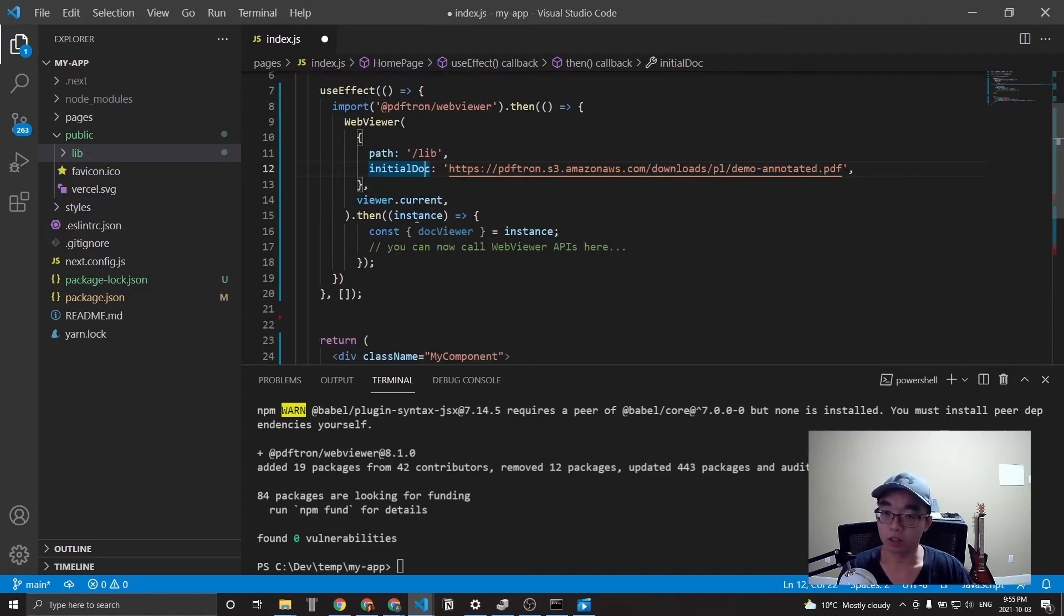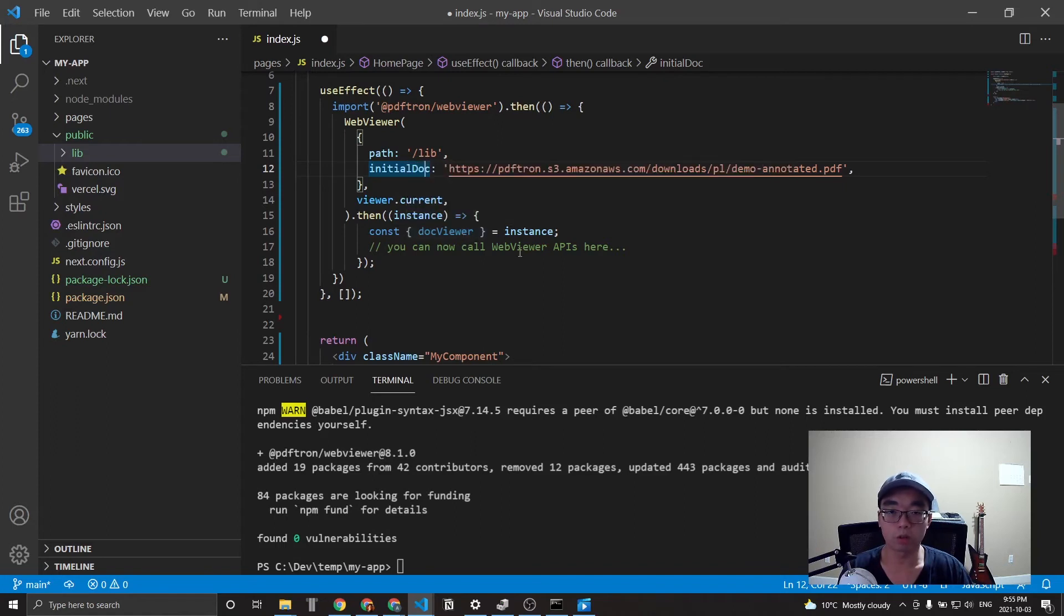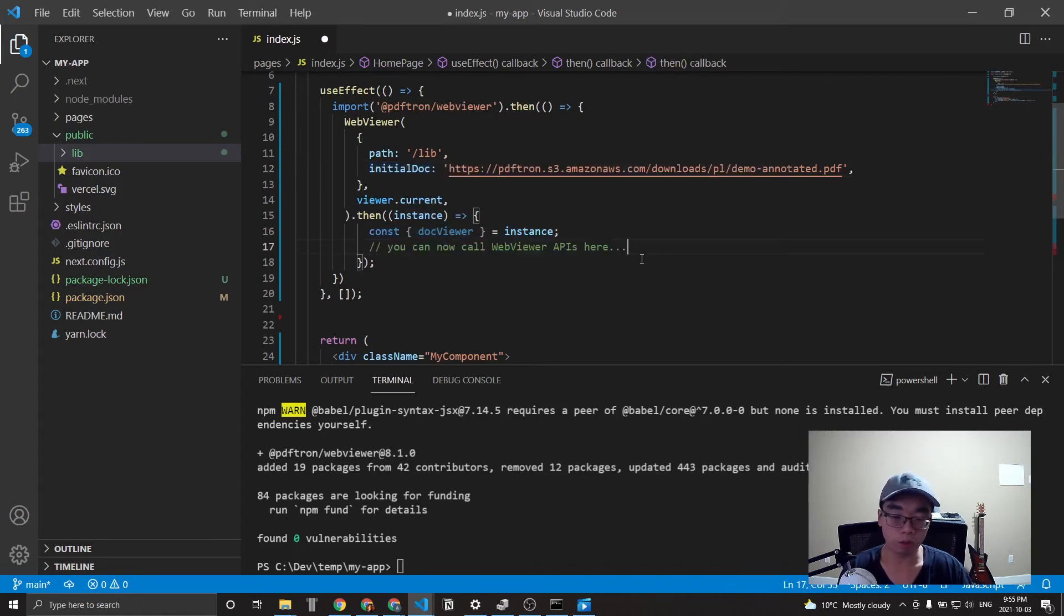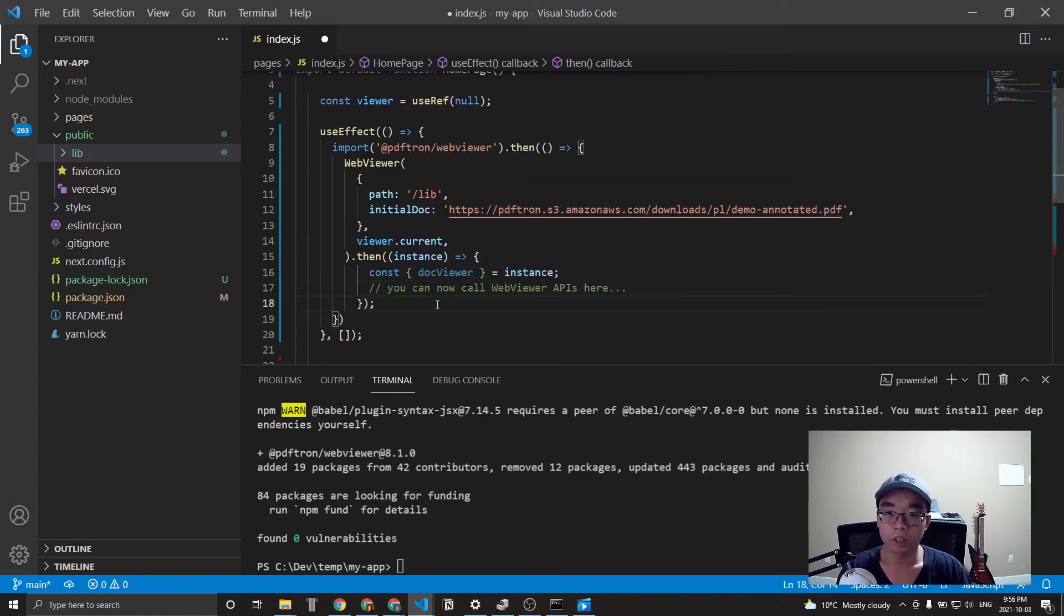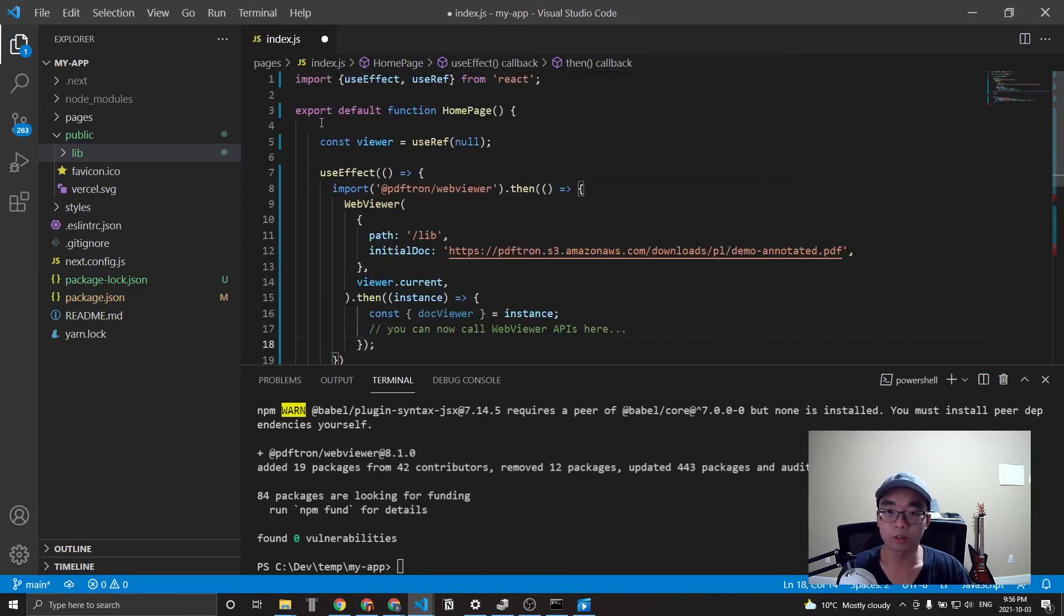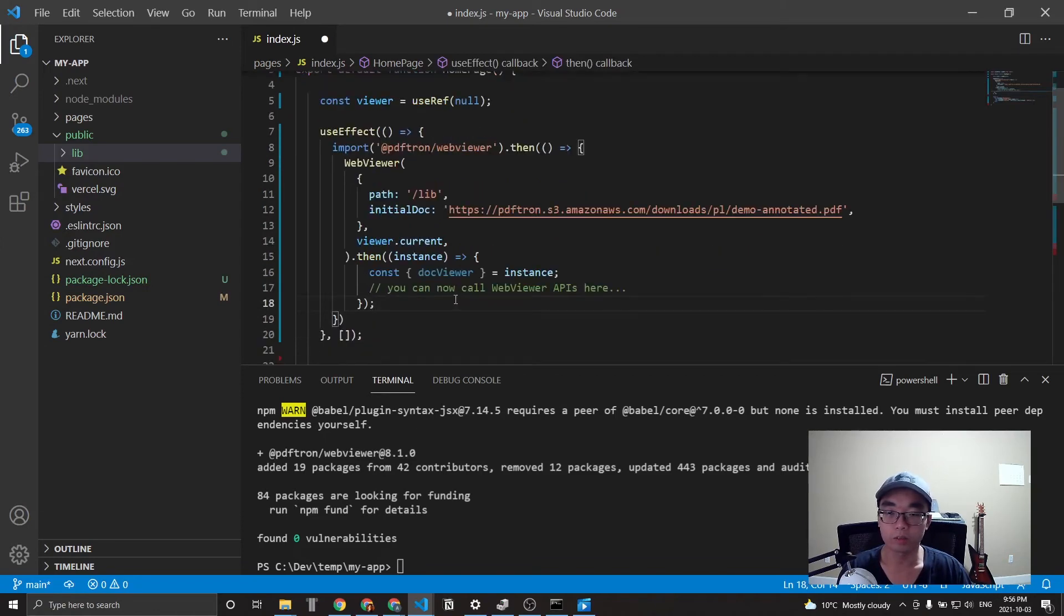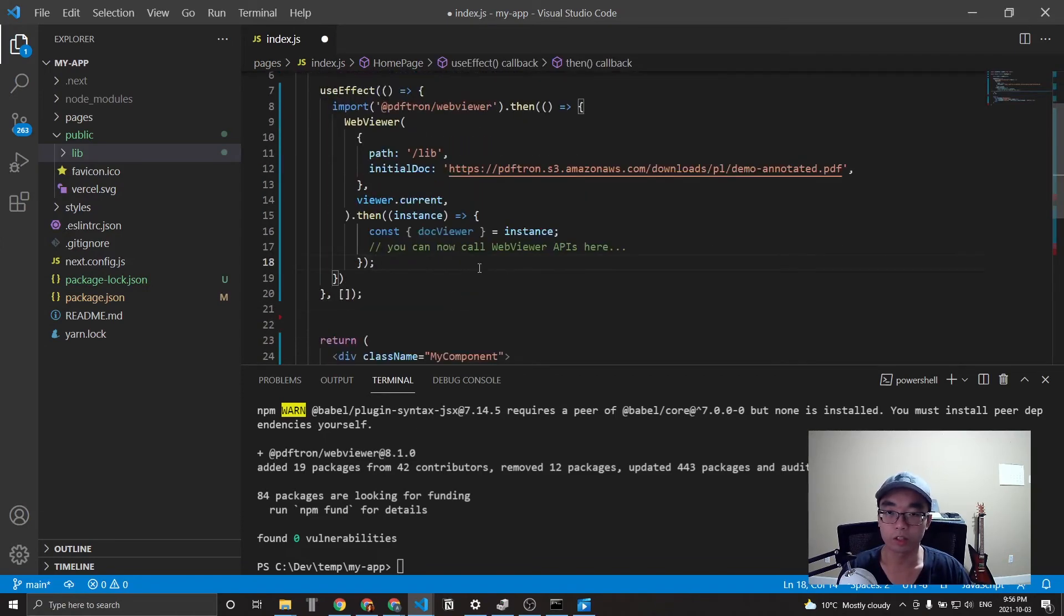which we can use to call all the various APIs, which are documented on our website, which will also be linked down below. And that's all there is to it in terms of actually initializing and importing web viewer.